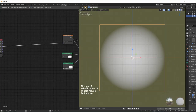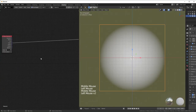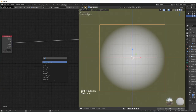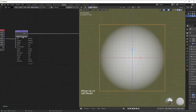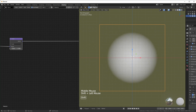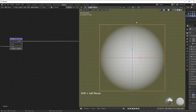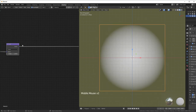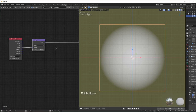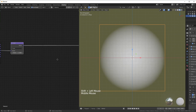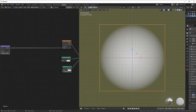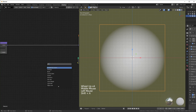Add a Vector Math node and change it to Scale so we can control the size of the gradient. By default it reaches the edges of the plane. We'll use this as the texture coordinate for all other textures we add — that way when we scale it, everything changes together.